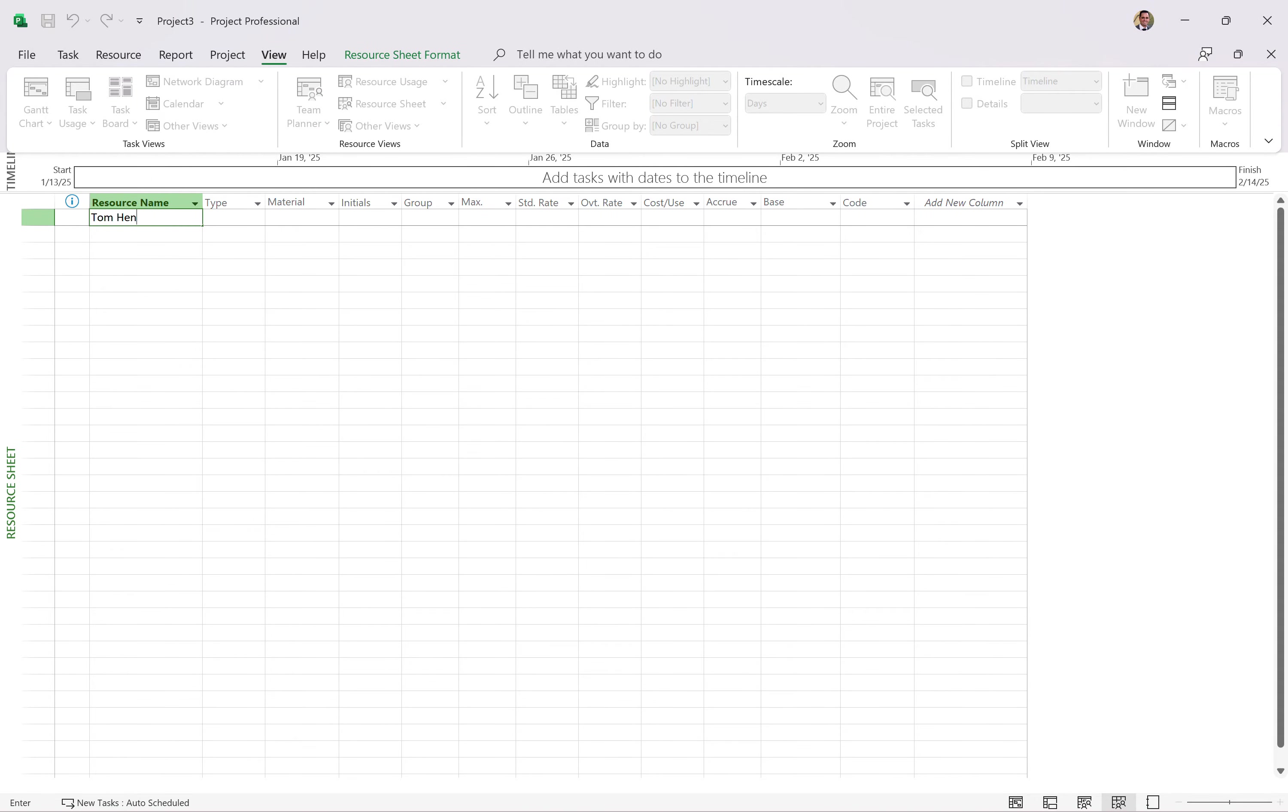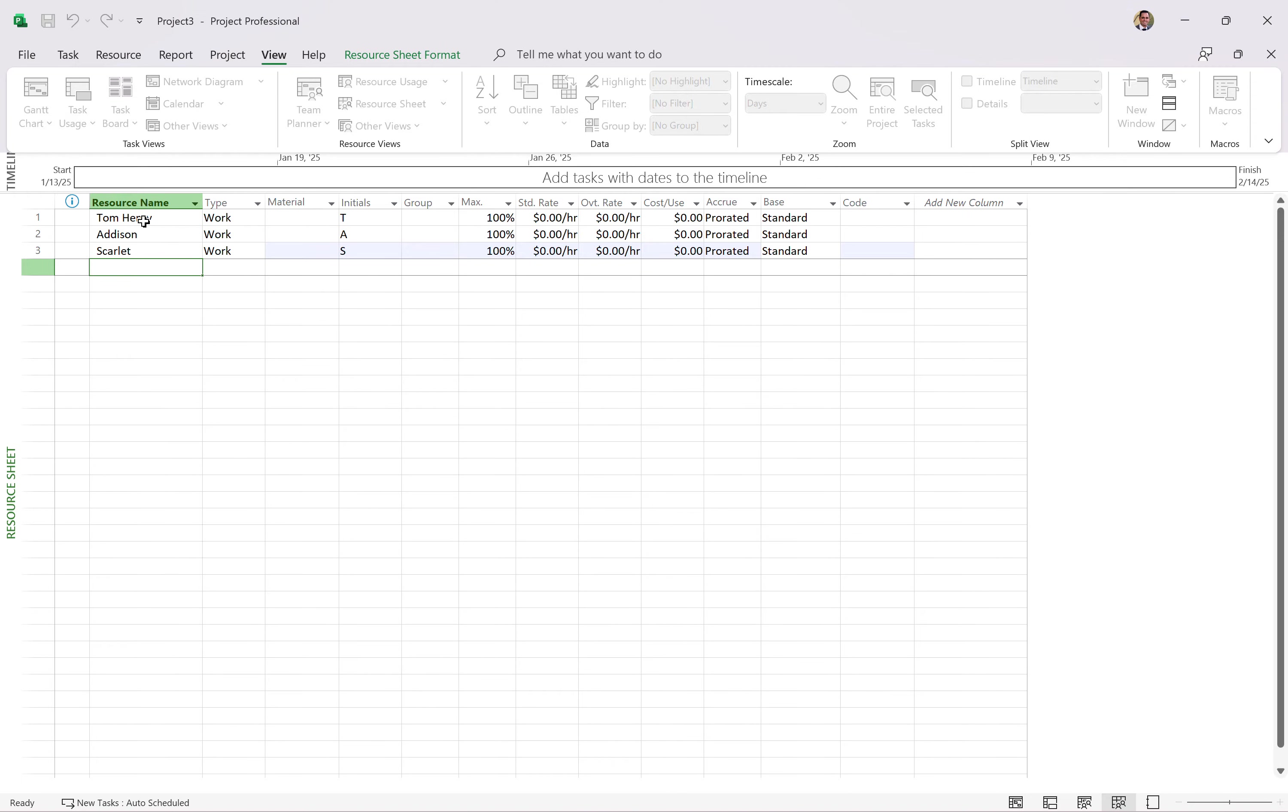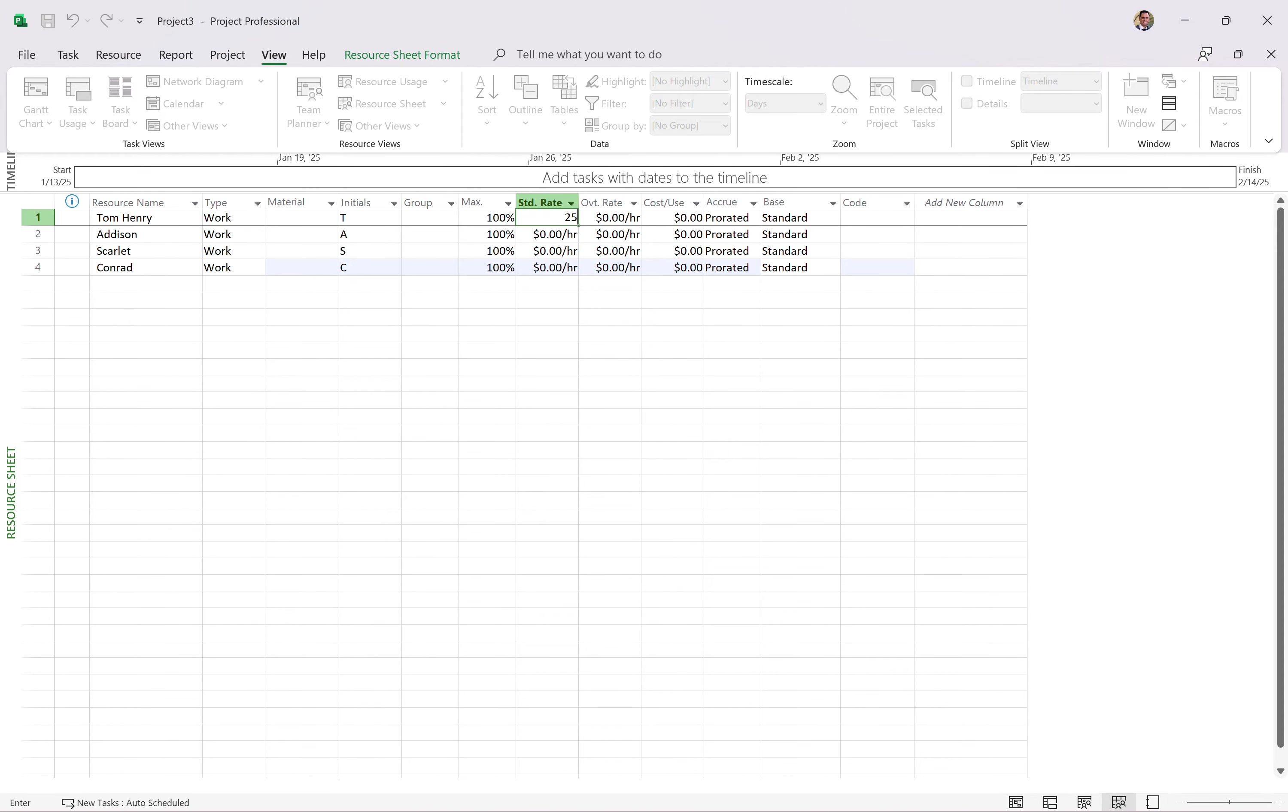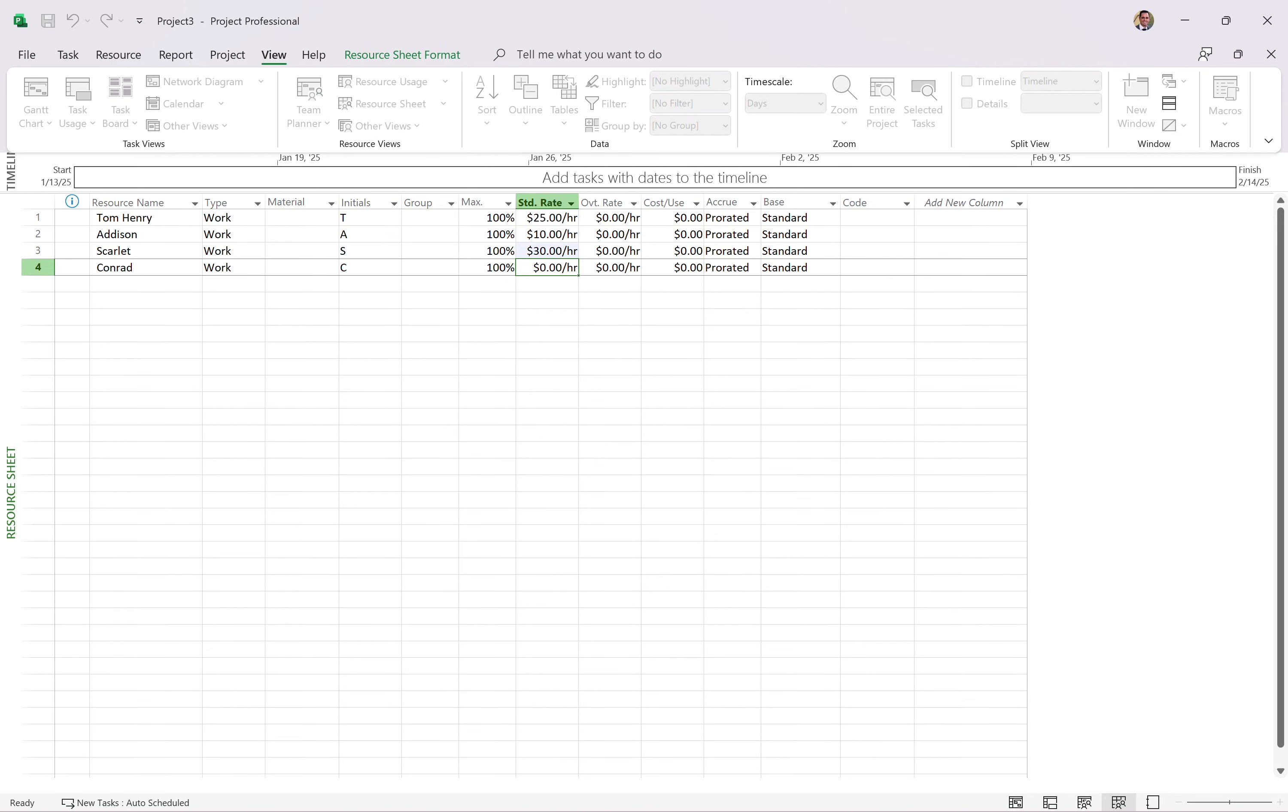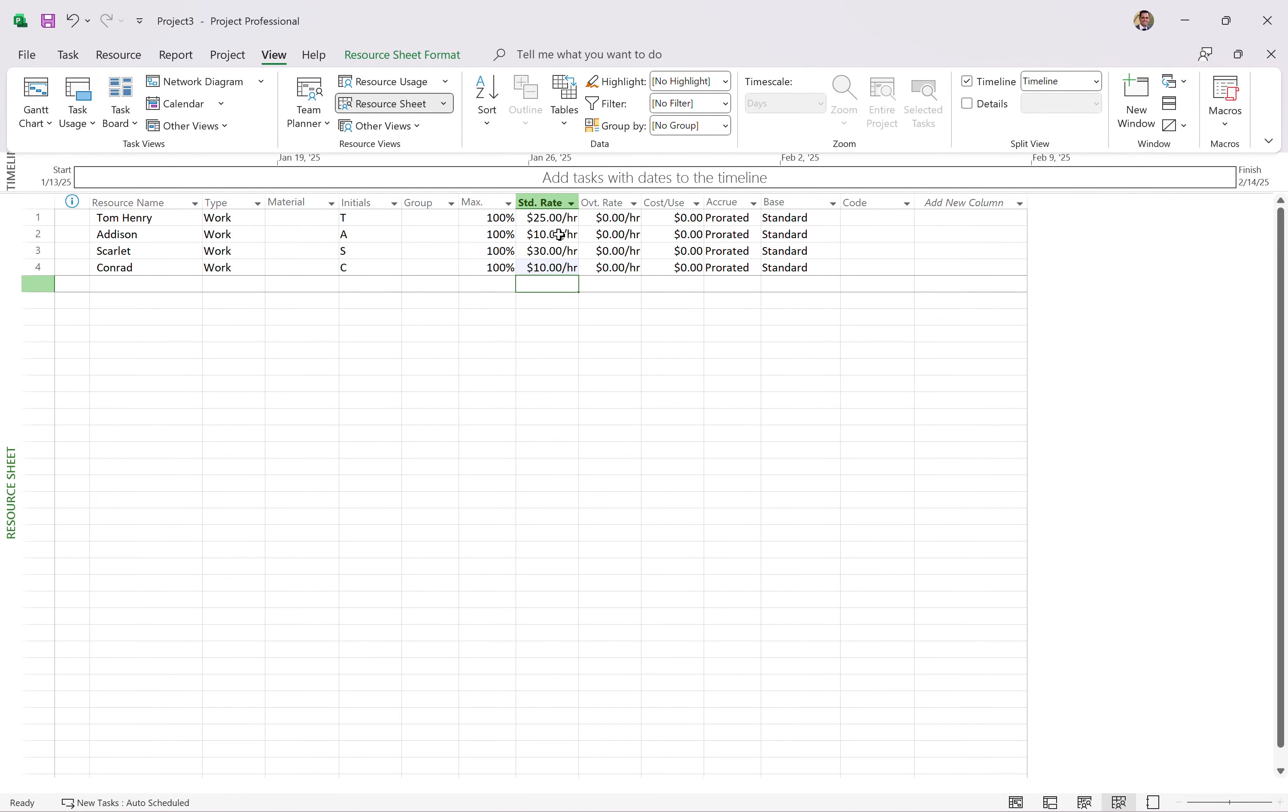It goes into more detail in 20 minutes exactly on how to schedule resources and all that stuff. But I'm going to put in a couple of resources here. Tom Henry. Let's put in my wonderful daughter Addison on here as well. And maybe Scarlett. And my little boy Conrad. These are the people working on my projects. And how much they charge? Well, Tom charges $25 an hour. Addison charges 10. Scarlett charges 30. And Conrad charges 10 as well. There we go. That's how much they charge per hour.